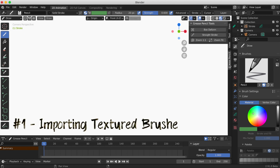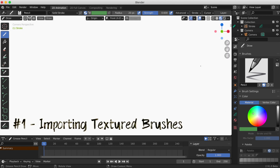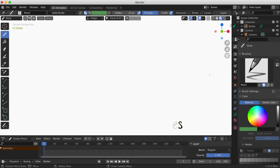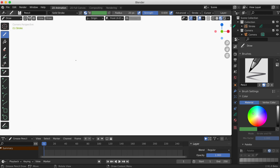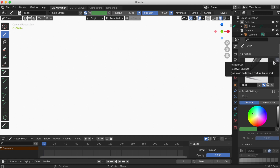Feature number one: importing textured brushes. This is the feature I am most excited about and it will save so much time. When you open up Blender you have the standard eight brushes, but if you're like me, you want more brushes to play with.